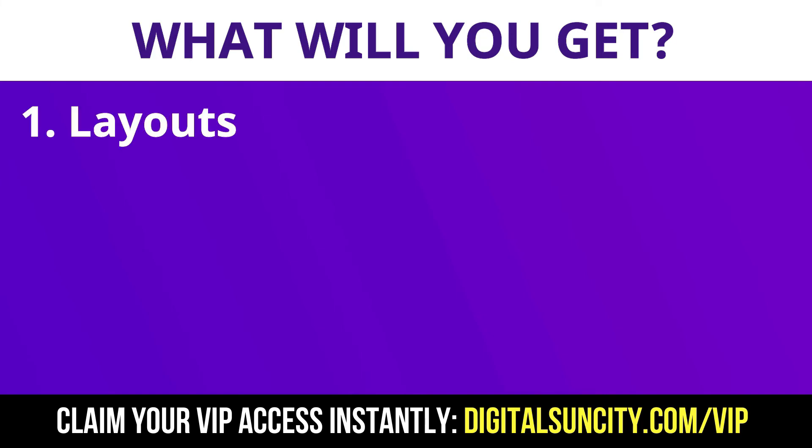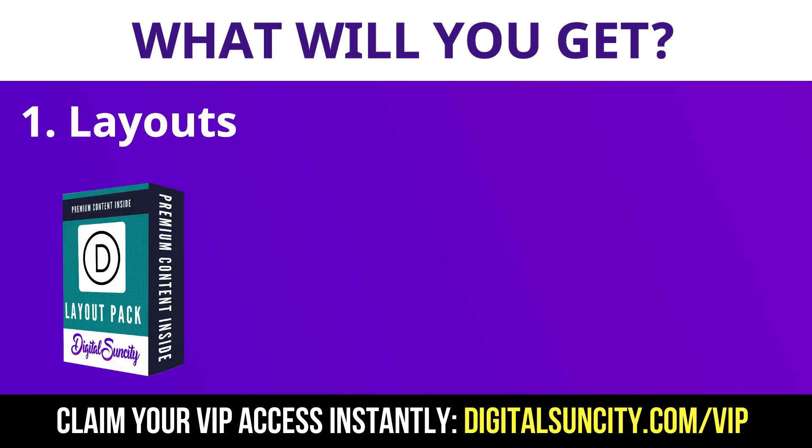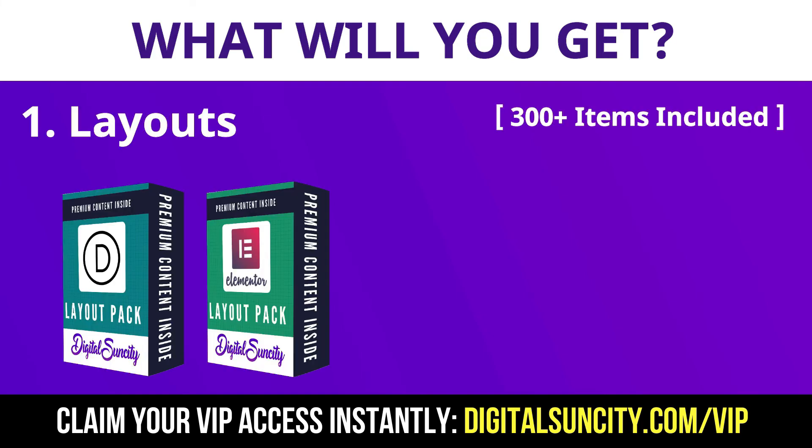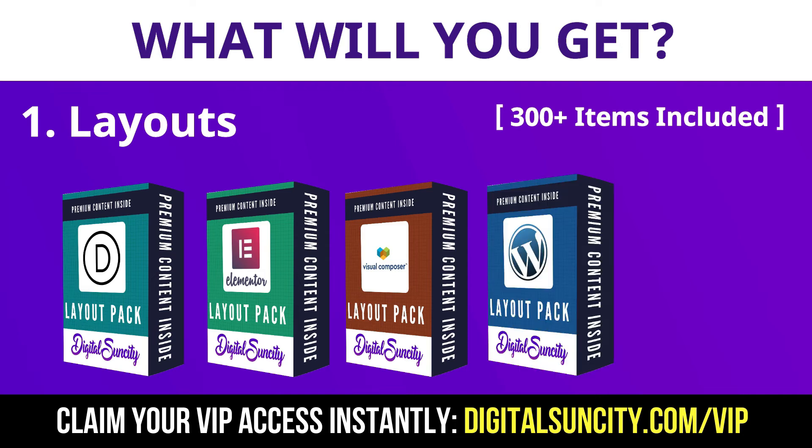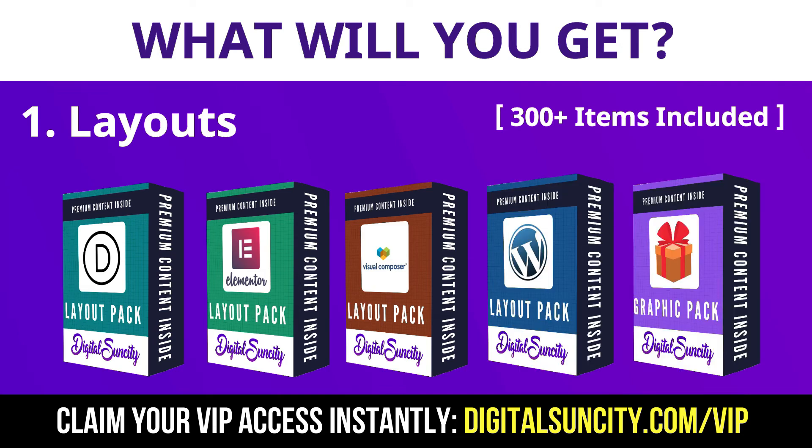The first thing is layouts. This includes hundreds of templates for Divi, Elementor, Visual Composer and a lot of royalty free graphics which you can use on any website.